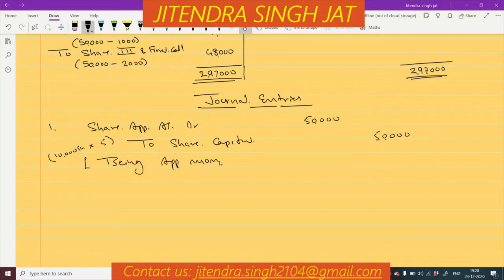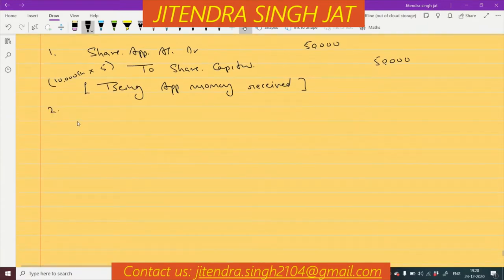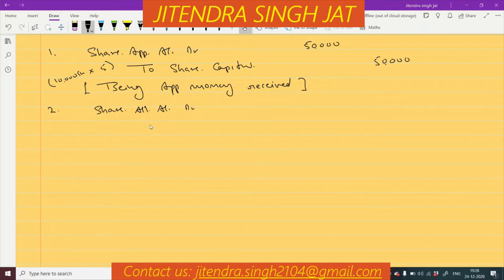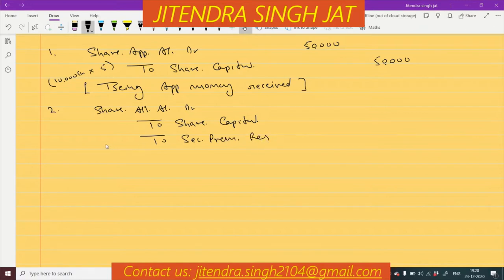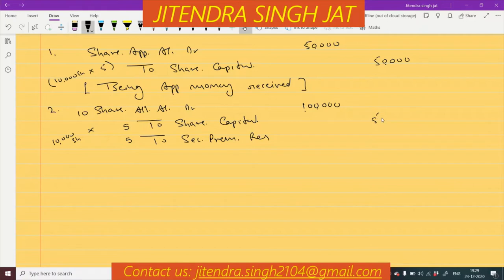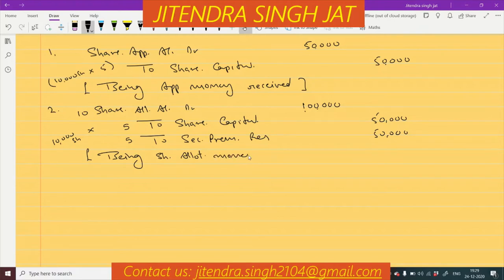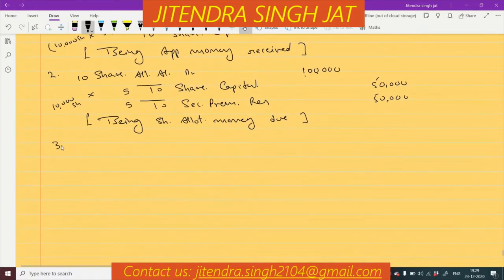Second journal entry for allotment: Share Allotment Account debit to Share Capital and to Security Premium Reserve. Share capital is ₹5 and security premium reserve is ₹5 at the time of allotment, total ₹10. 10,000 shares issued means ₹1,00,000 total — ₹50,000 to share capital and ₹50,000 to security premium reserve — being share allotment money due.